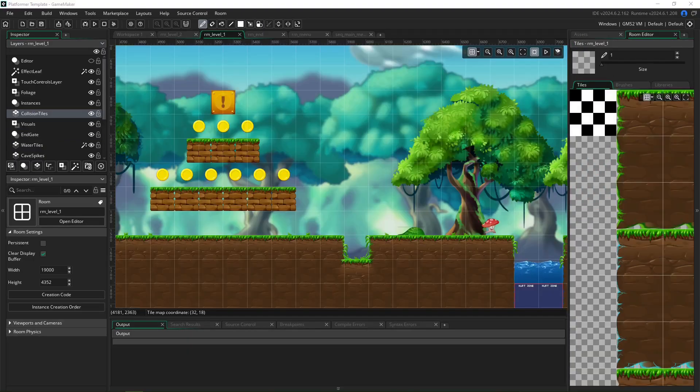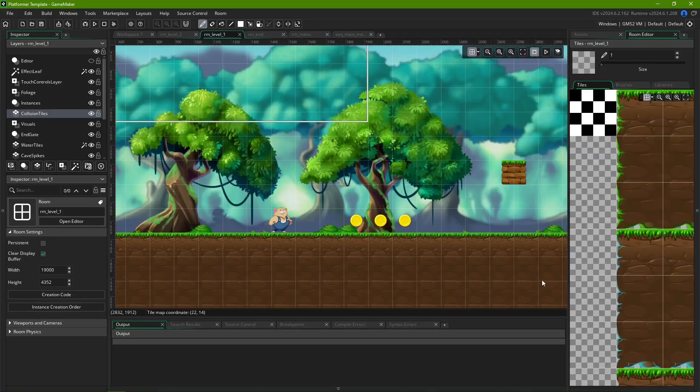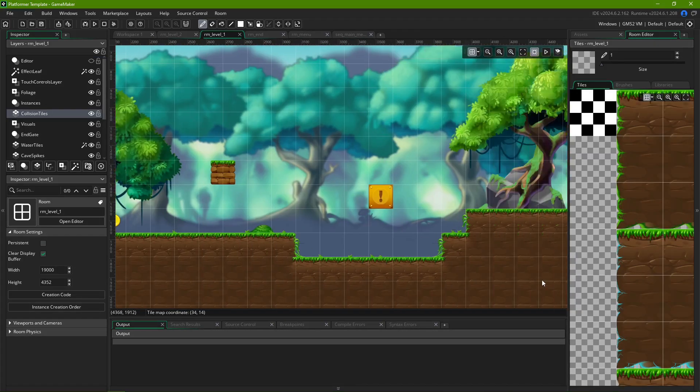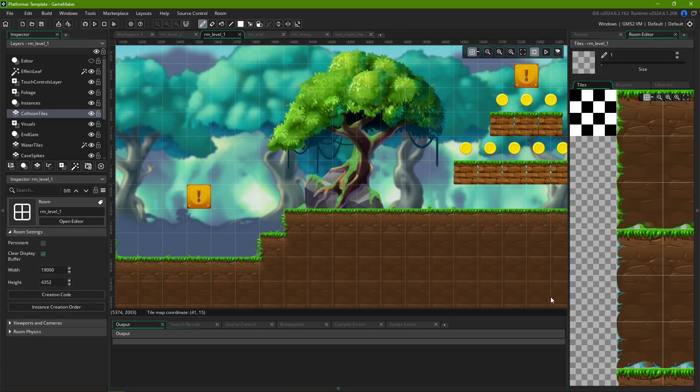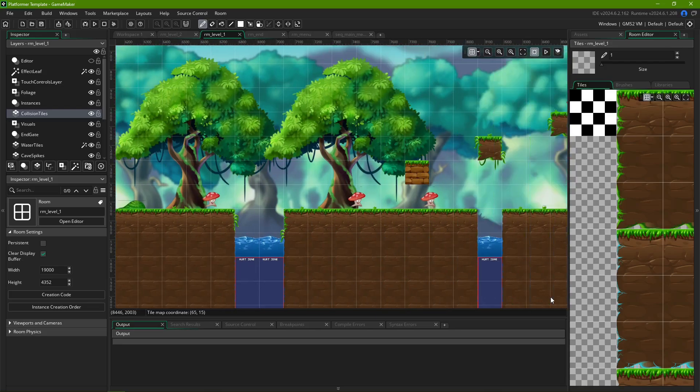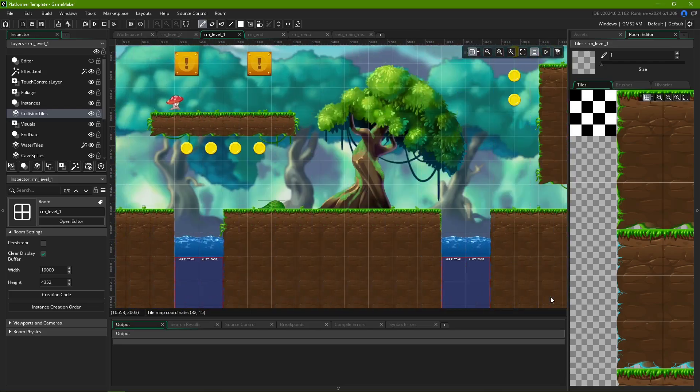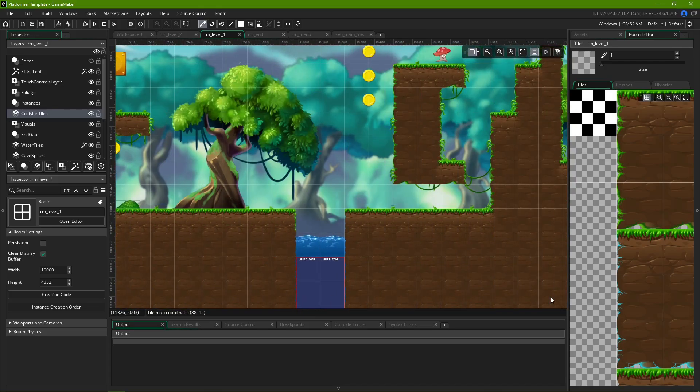Rooms can serve many functions, from fully playable levels to UIs and menus, and even templates for procedurally generated content. For the scope of this video, we are going to focus on linear gameplay levels, but the skill set is much the same for all other applications.